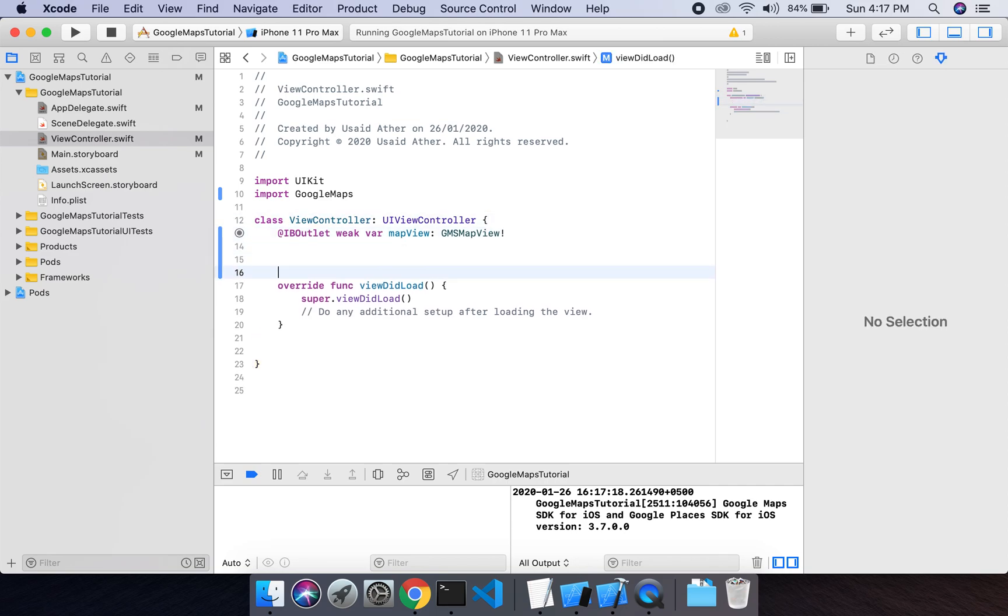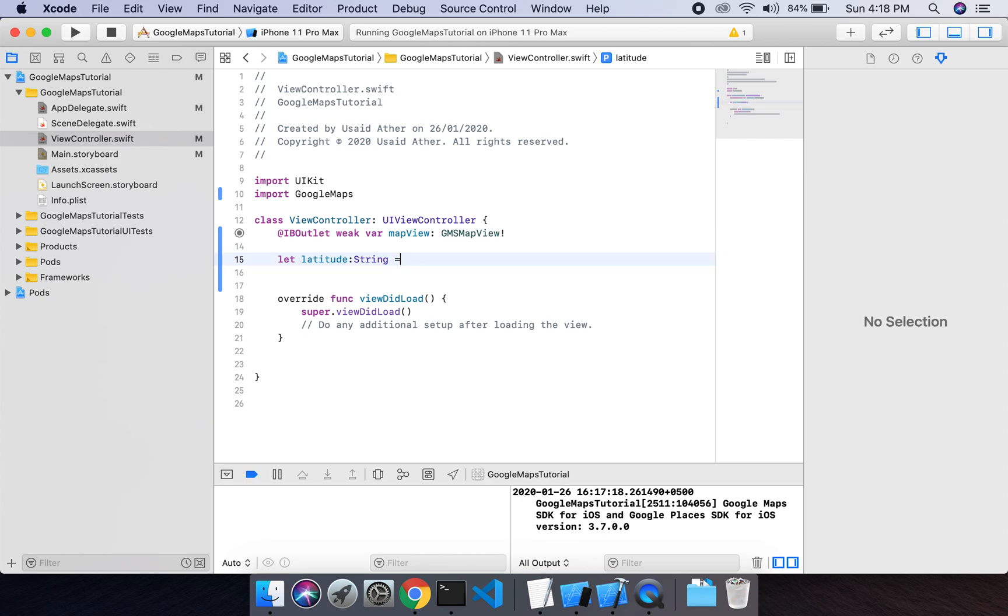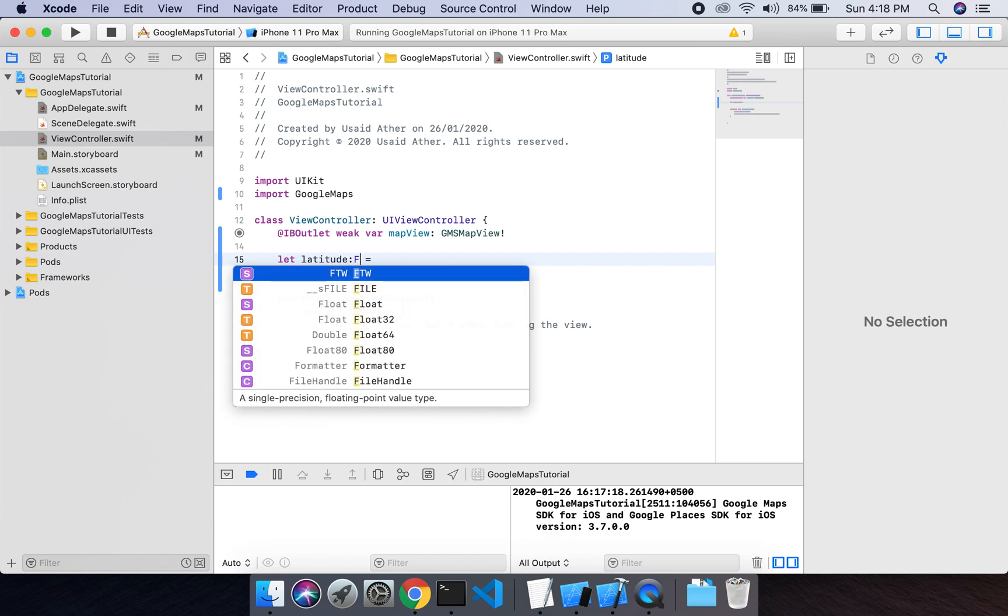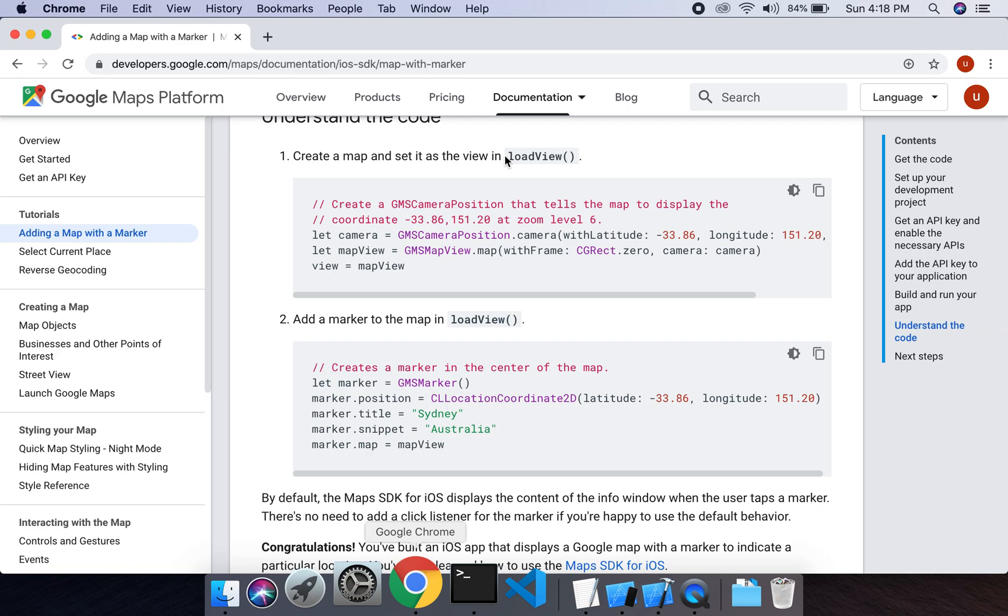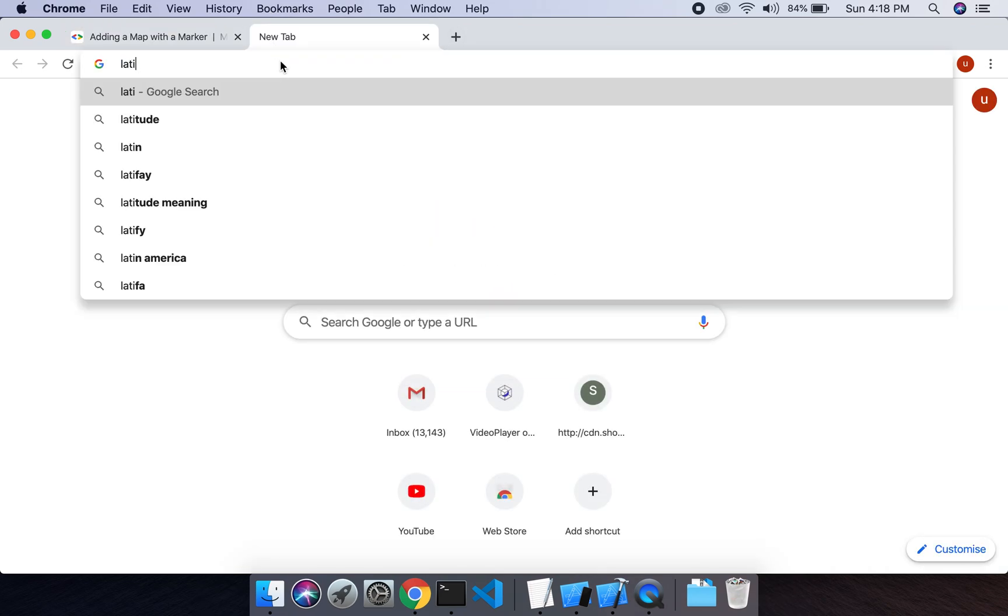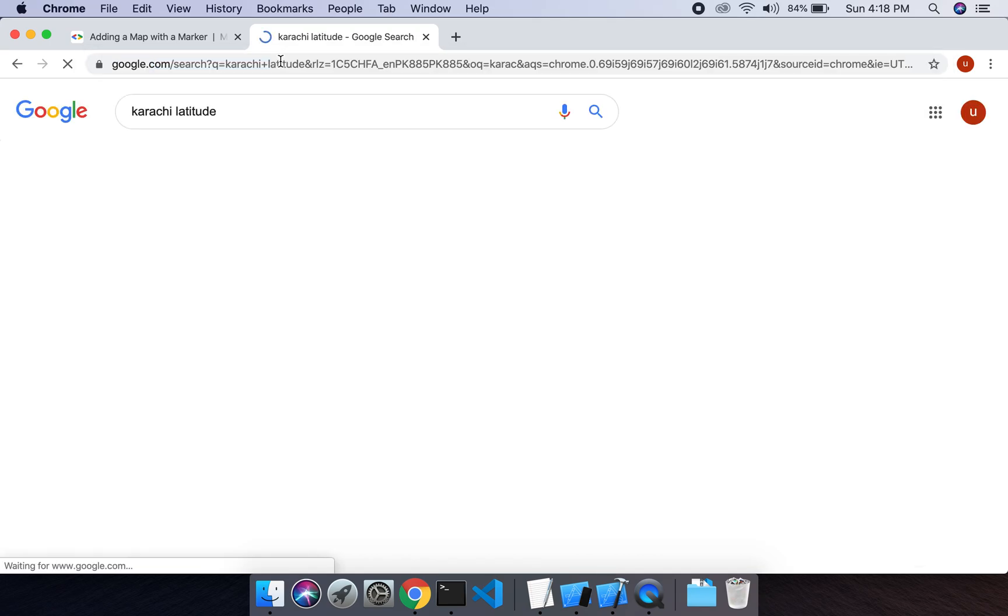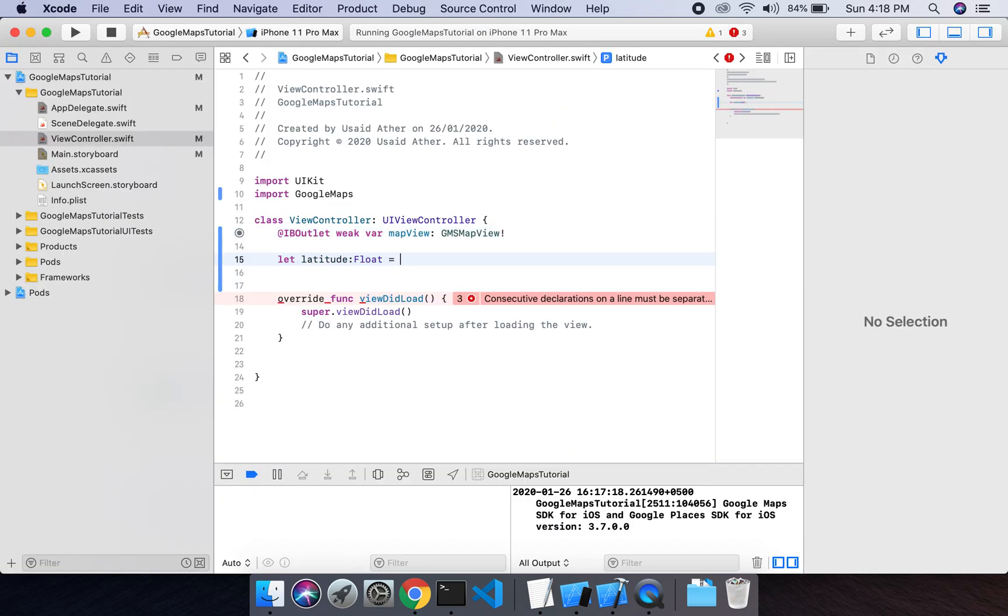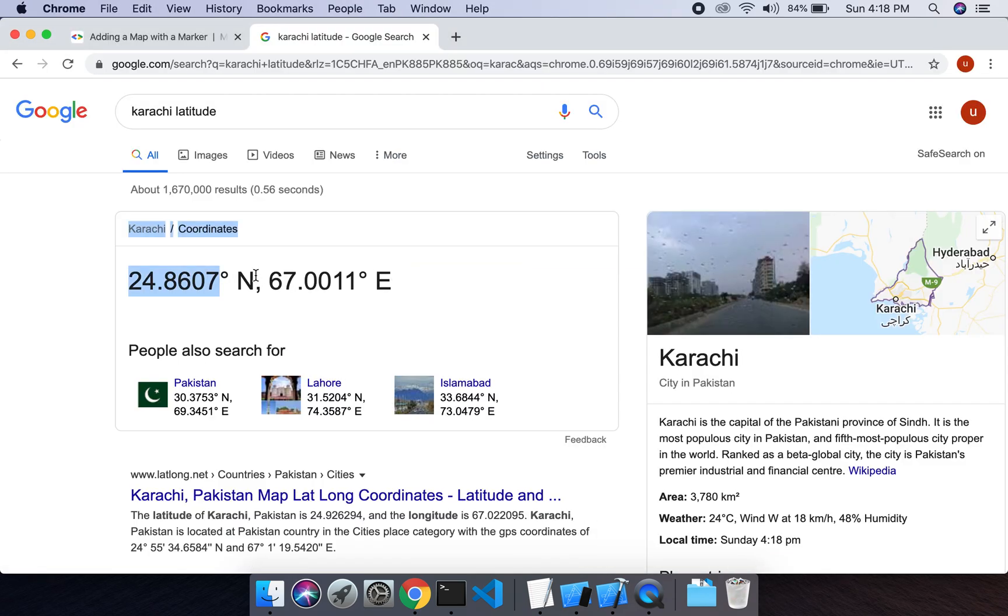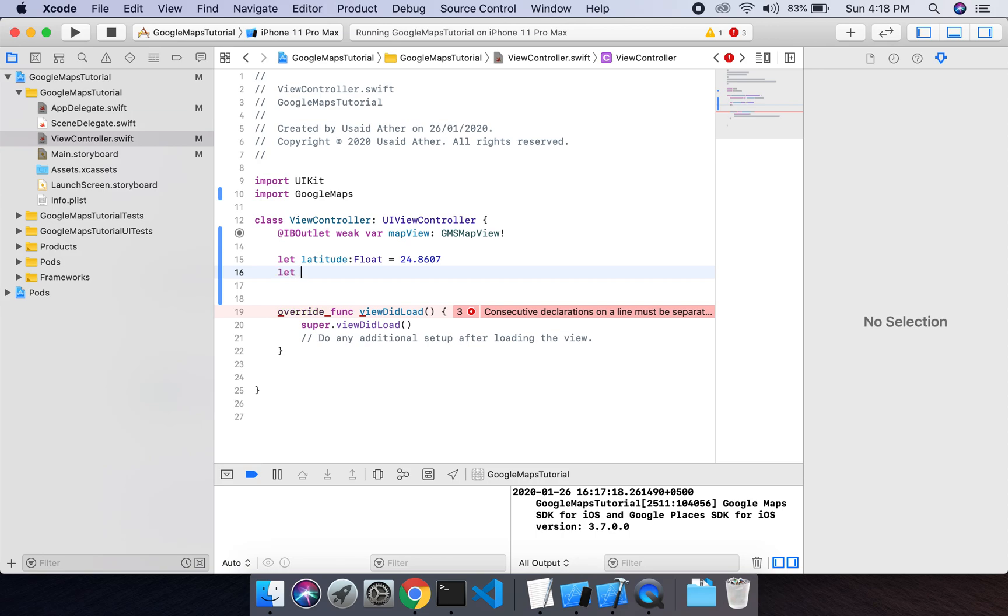I will create a constant here: let latitude. I live in Karachi so I will search for latitude for Karachi. Let longitude.